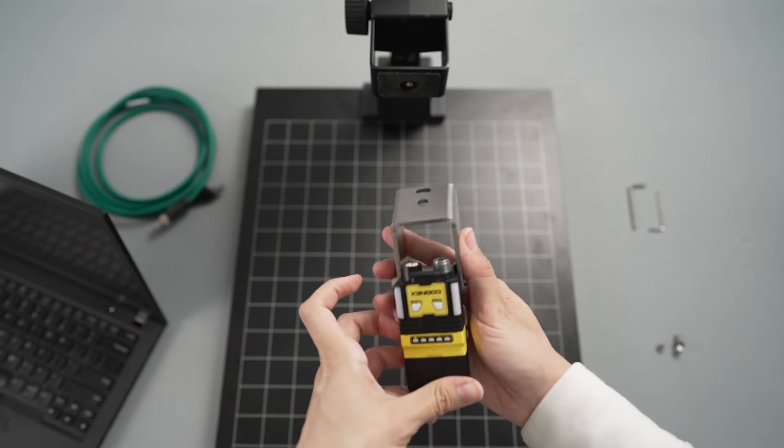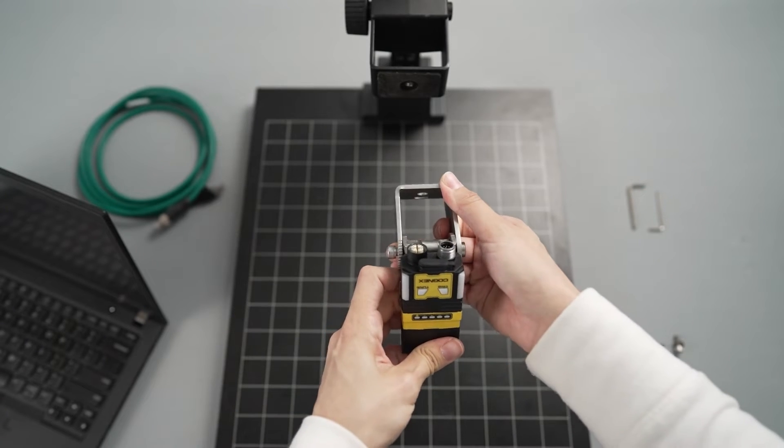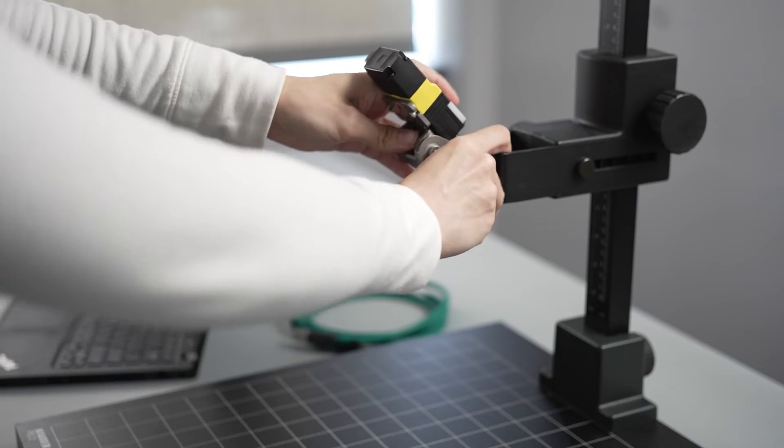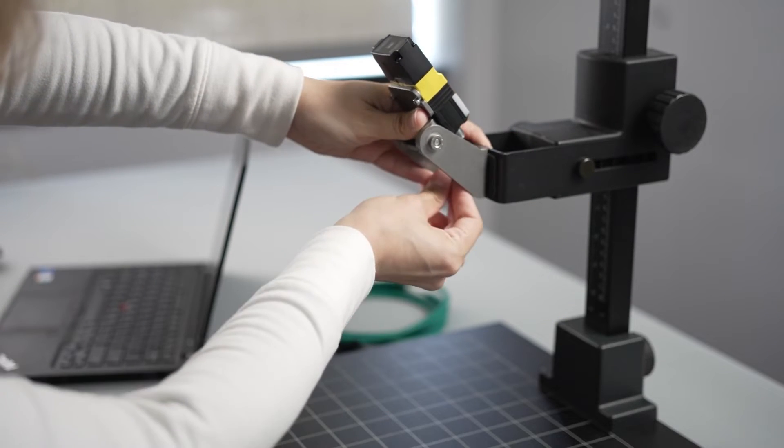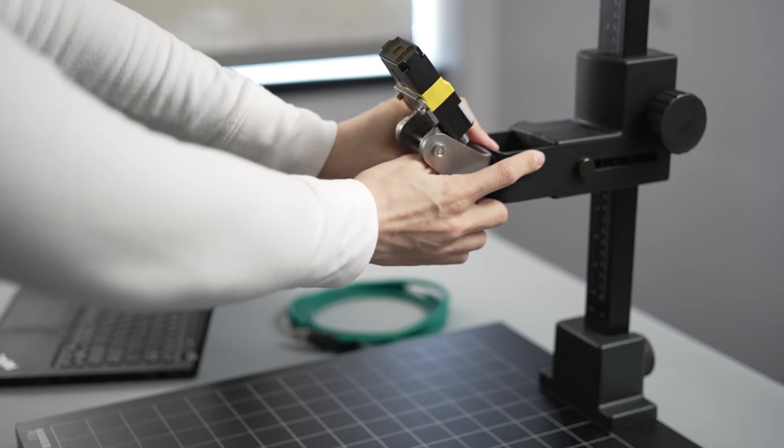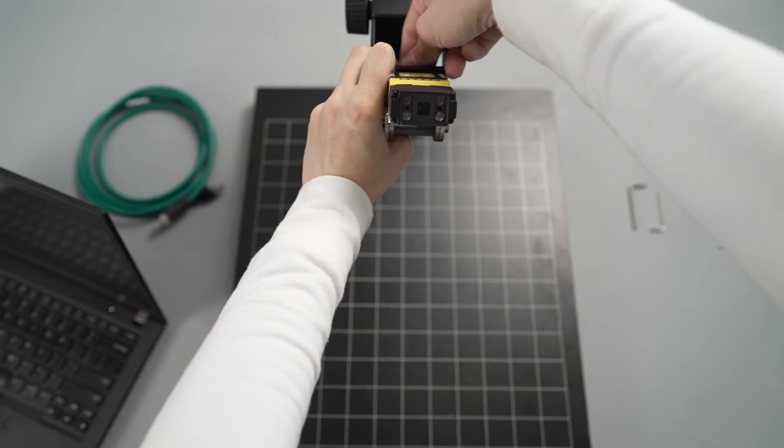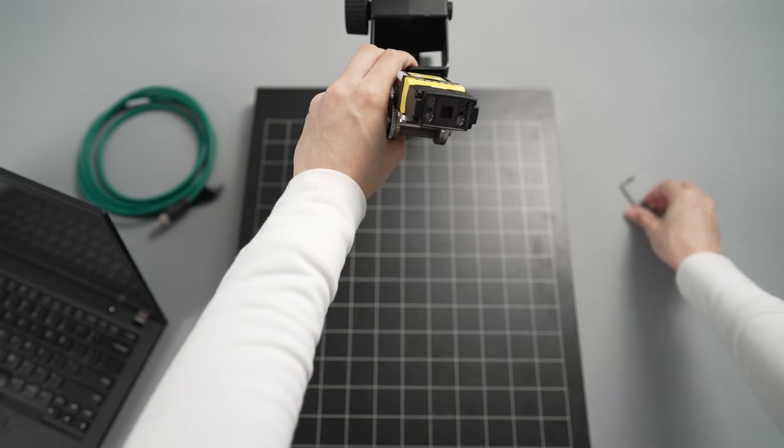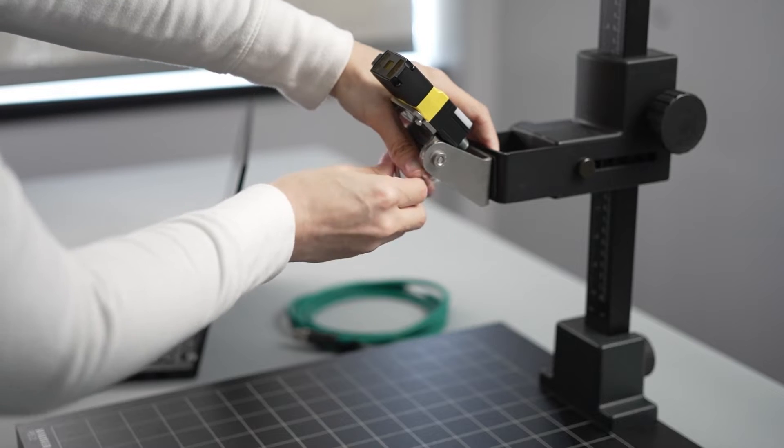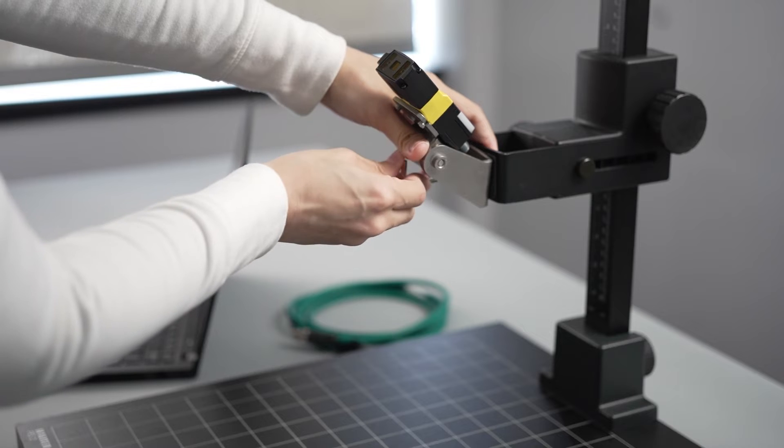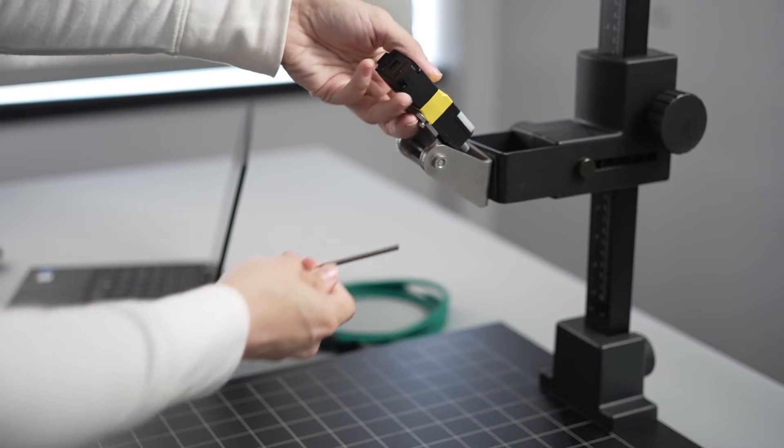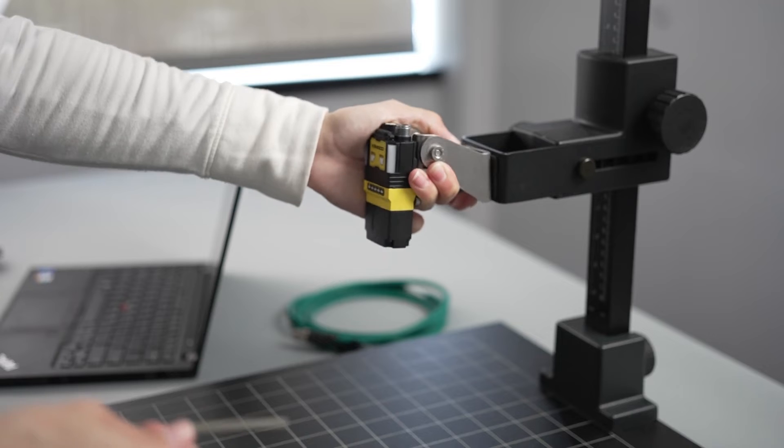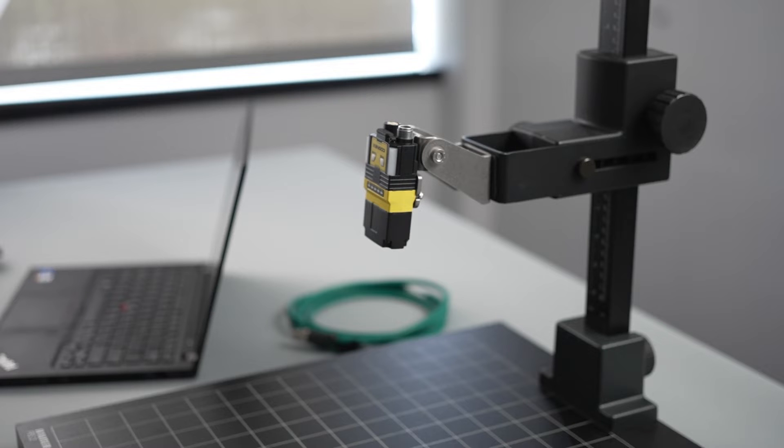Next mount the bracket to the stand. This step will differ depending on the style of stand you are using. For this demo the angled mounting bracket is being secured to the stand using a nut, bolt, and washer. Once again use a tool, in this case an Allen wrench, to make sure the hardware is secure. Adjust the bracket as needed so that the reader is pointed down to where the codes will be presented. Position the reader at a slight angle to reduce reflections and improve the performance of the vision system.